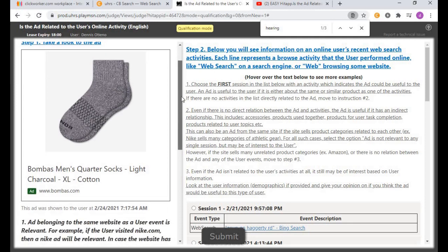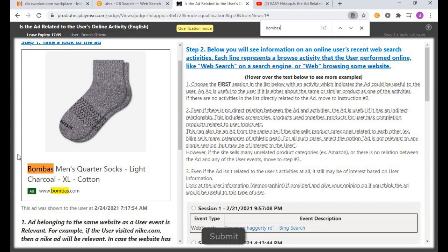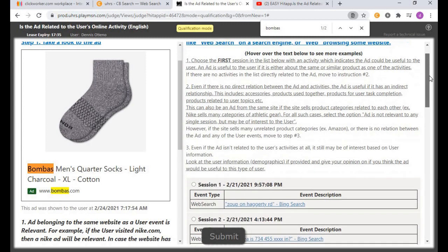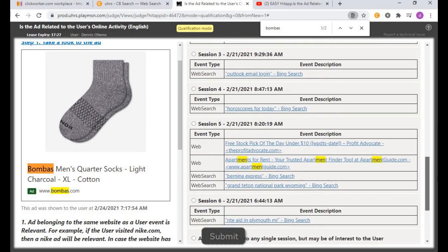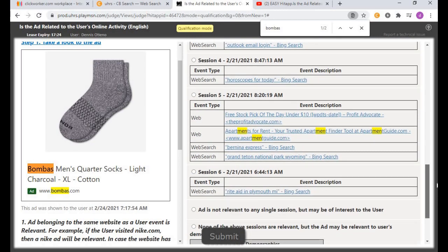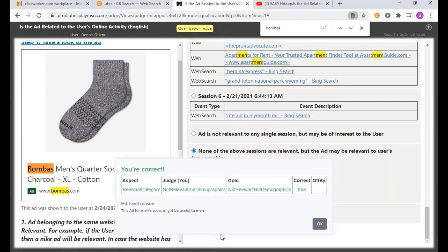This one is socks. Type 'socks' — mentioned once. Search for the website 'Bombas' — mentioned twice. Go through the sessions and try to look for another alternative. I'll click 'none of the above sessions are relevant, but the ad may be relevant to user demography,' because socks can really help older people because of the cold. Click that and submit. We are correct — go to the next one.